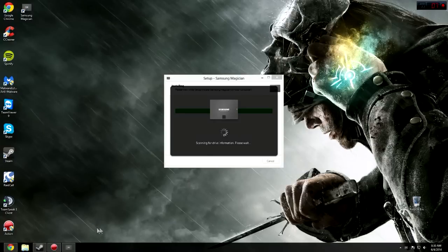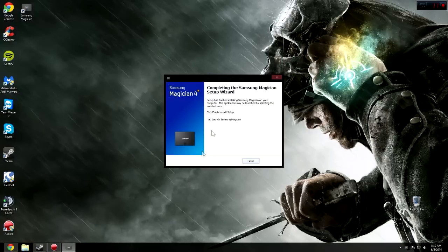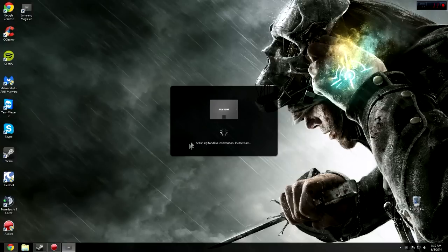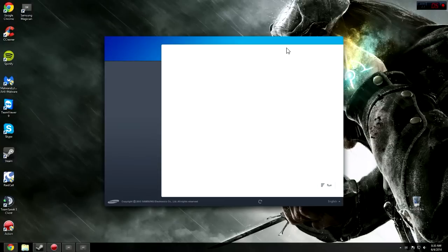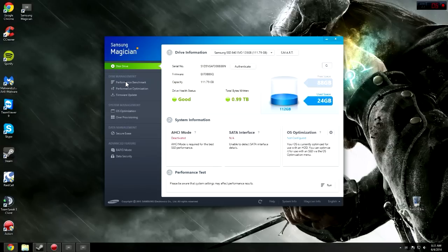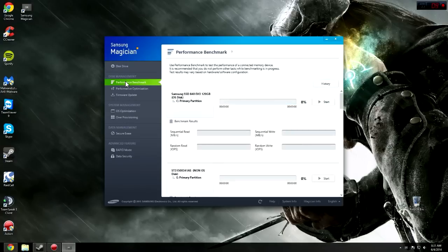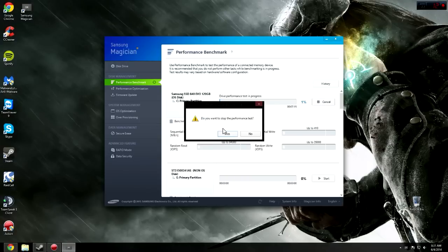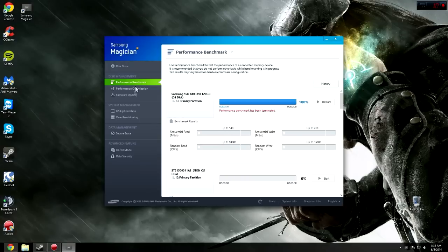When your setup finishes, you can open this. And then go to Performance Benchmark and then you can click Start. If you don't want to run a benchmark, don't click Start. But this will run a benchmark on your read-write speed. I'm not going to run one right now because I don't need to.